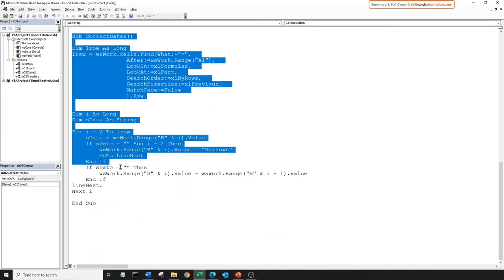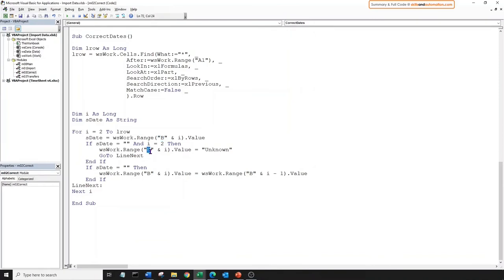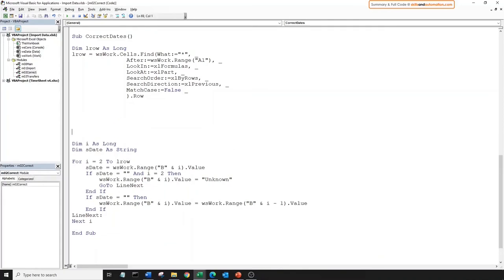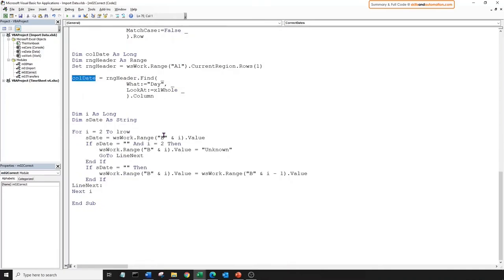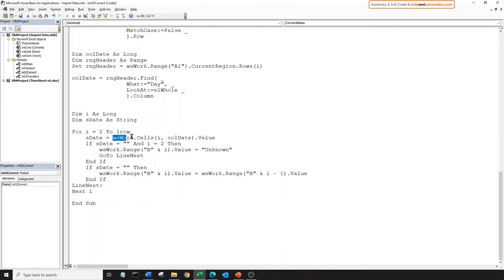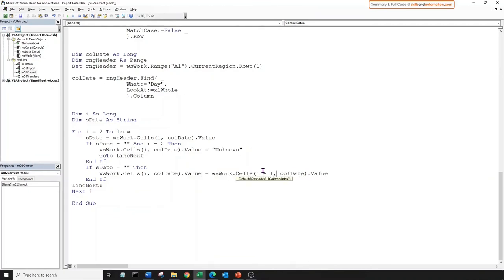But we're not done yet. The correct data sub relies on the data values being in column B — this won't work if our columns are not in sequence. So we need to change that sub as well. We'll retain most of the coding. Just after we find the last row, let's find the column number with the header name 'day' using the same Find logic — searching for the word 'day' in the header range. For the matching cell, we return the column number into the col_date variable. And now that we have this column number, we replace all the hard-coded column B references with this column number.